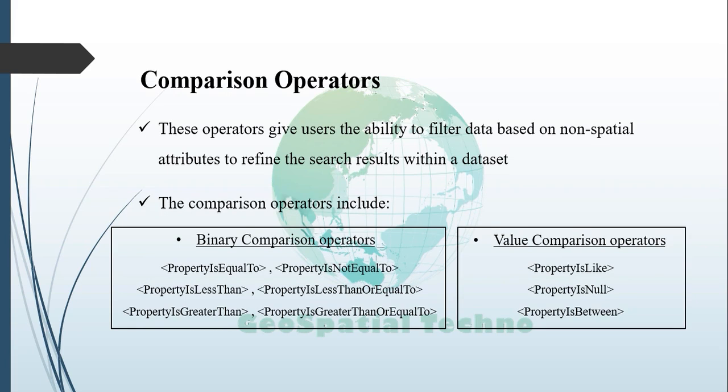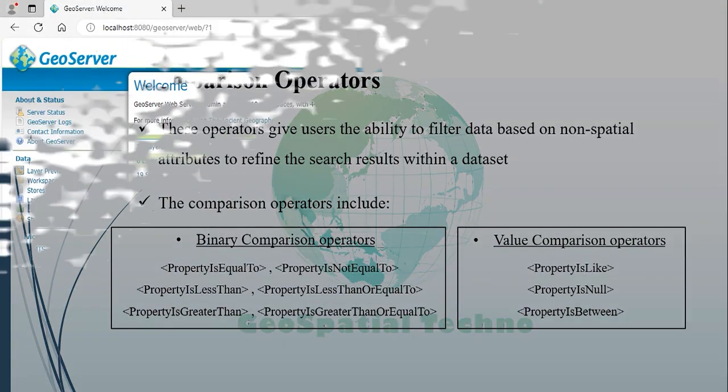The binary comparison operators are: property is equal to, property is not equal to, property is less than, property is less than or equal to, property is greater than, and property is greater than or equal to.